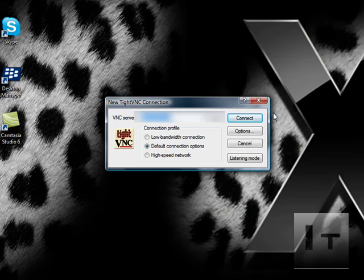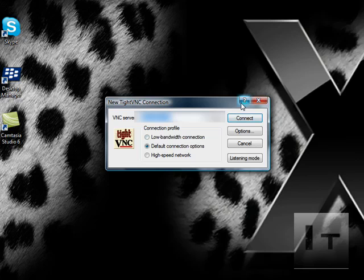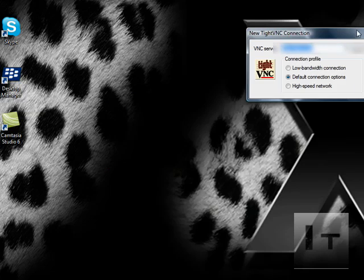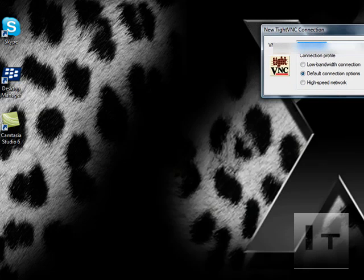Once it comes up like this, what you need to do is it says VNC Server. Pretty much what that is, that's your IP address that you're using for your internet. See where it's highlighted right there at the little bar, you just need to have that say the right IP address that you're using. Just check for your IP address and make sure that this matches with your iPhone.